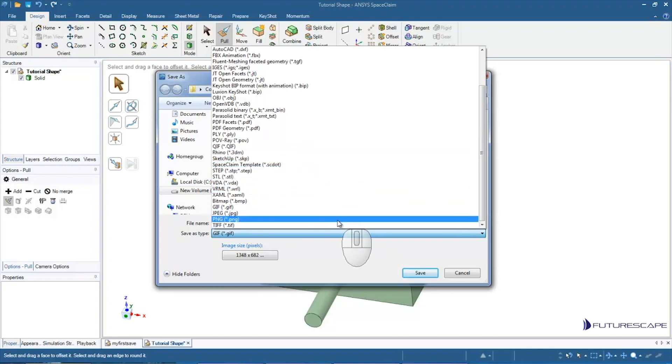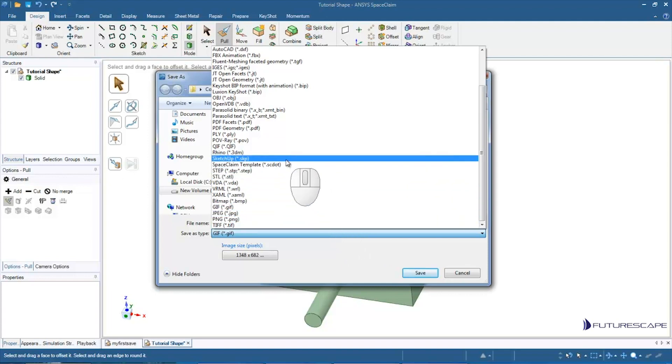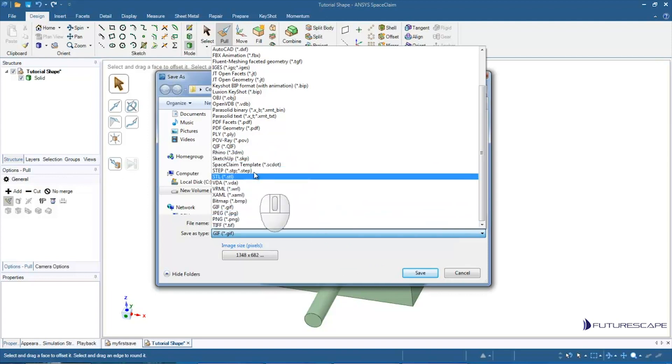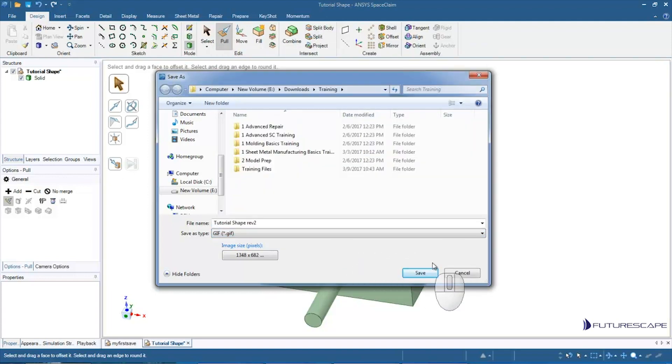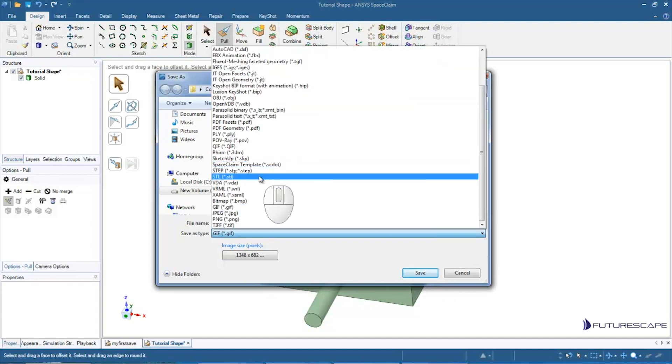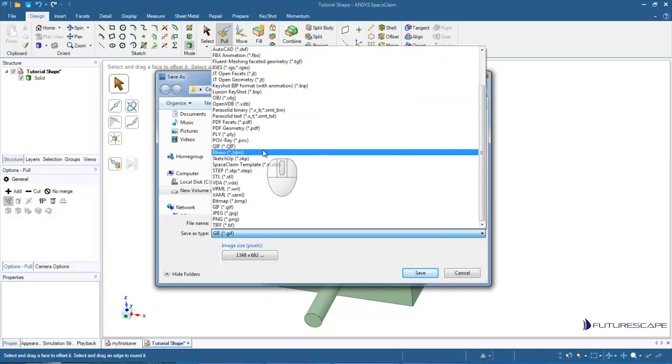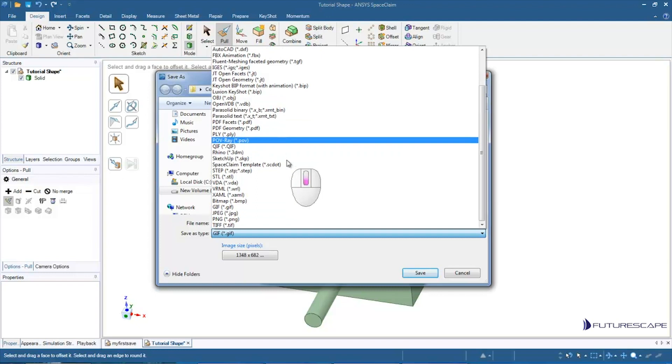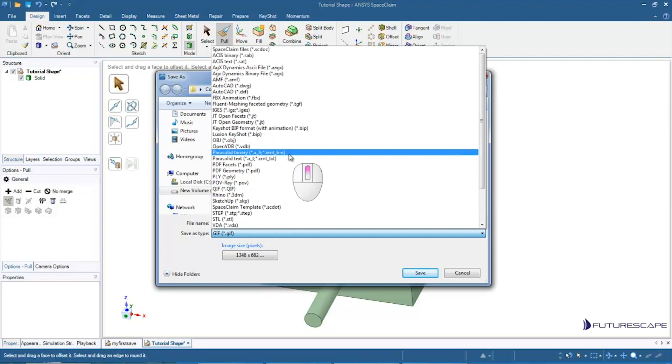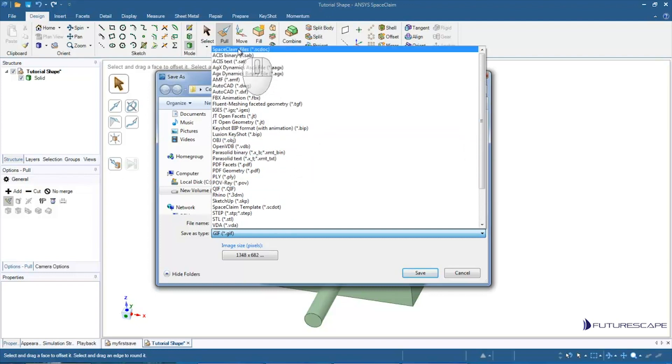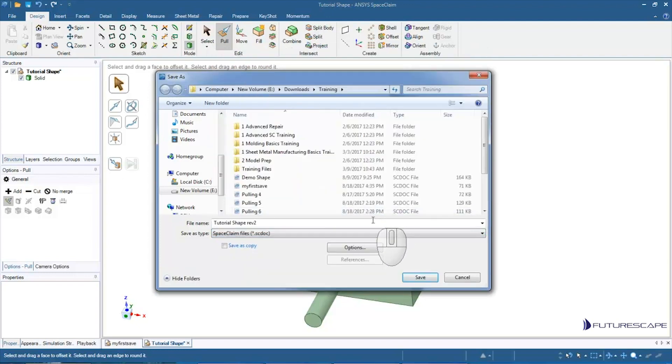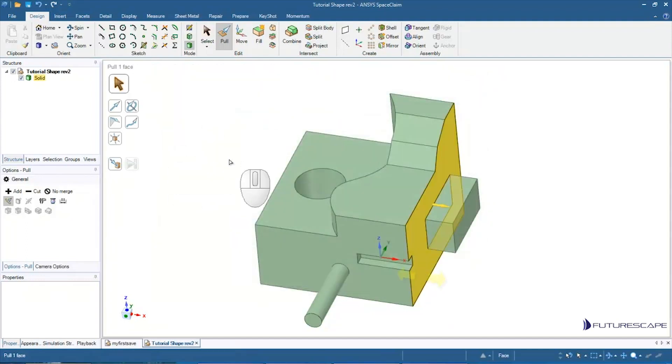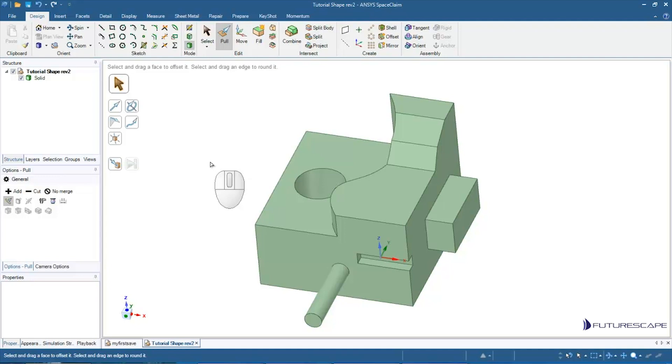Some may not have all these options. But now I've decided, well no, I am going to save it as a SpaceClaim file. So I'm just going to go back up to the very top, click on SC doc, and I'm going to save that as Tutorial Shape Rev 2. Okay, so that's basically how saving and loading works.